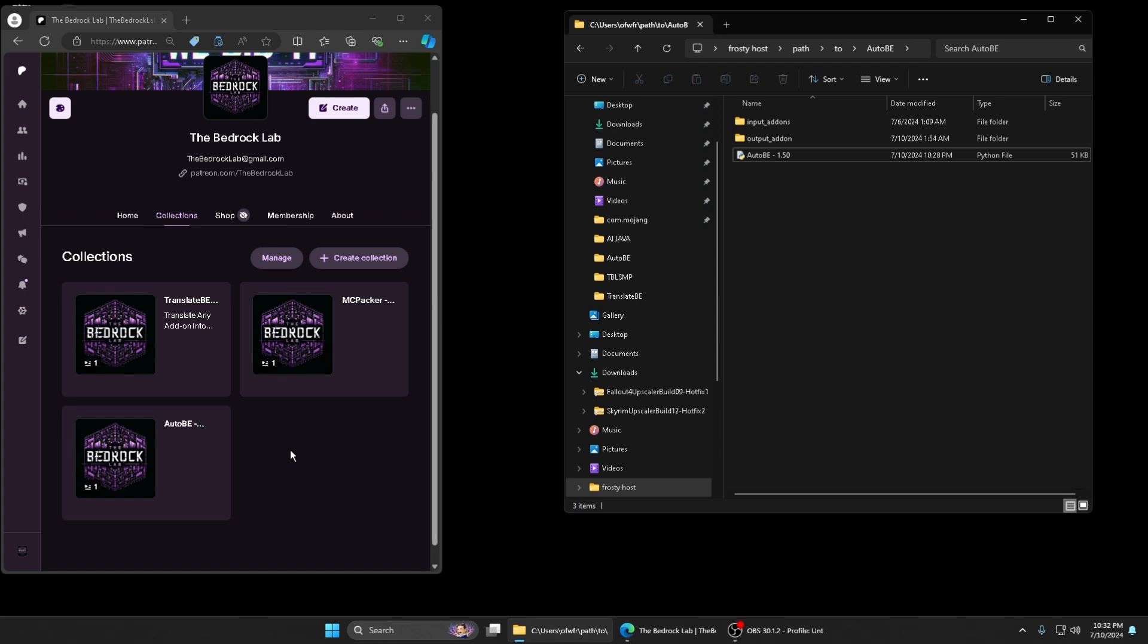You got Translate B and then you got Auto B, which we have to make these paid for because they took us a long time to do. They're a game changer honestly. You're making mod packs automatically and translating any add-on you want automatically.